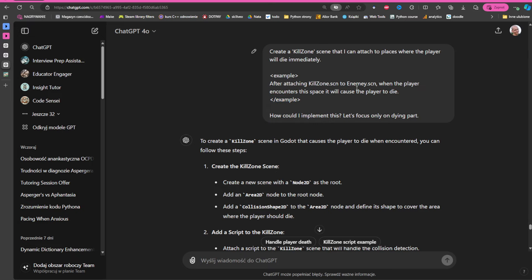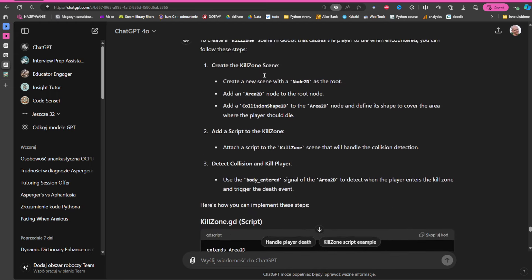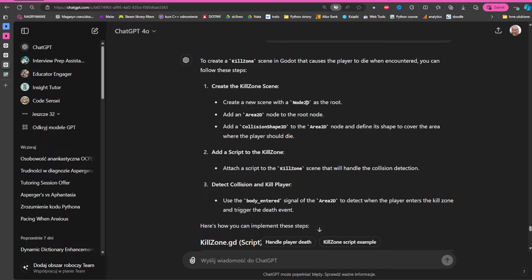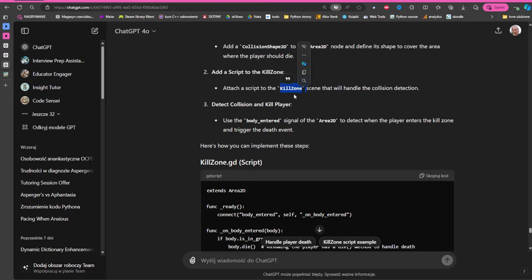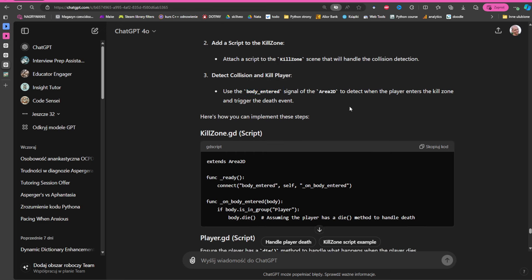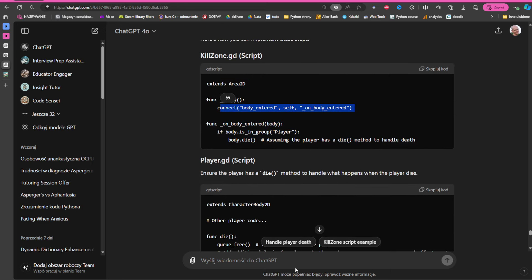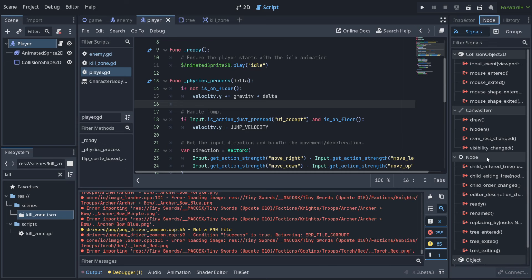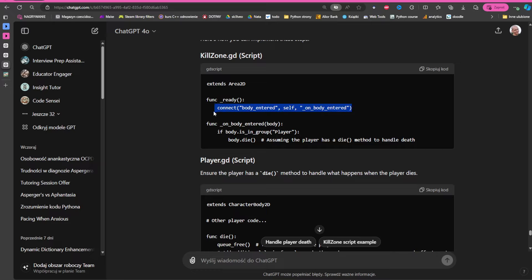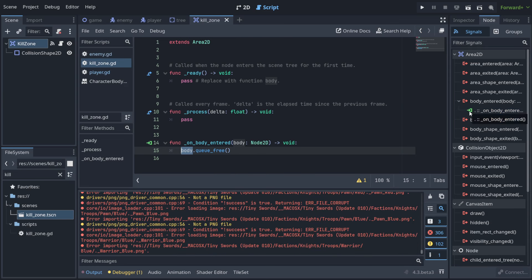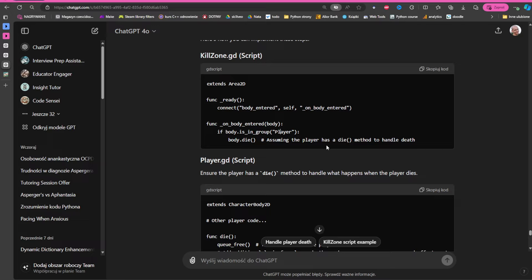I asked the AI to create a kill zone scene that can be attached to places where the player will die immediately, giving examples. It understood they were examples. It also used the body_entered signal, but connected the signal inside the code rather than through the editor. You can do it either way, but using the editor is better because you can easily see which signals are in use and jump to them.